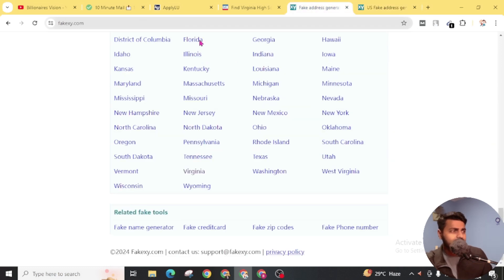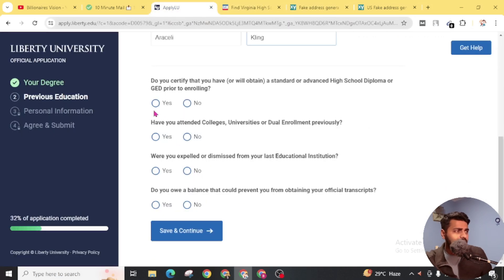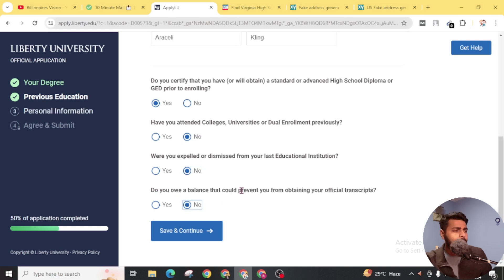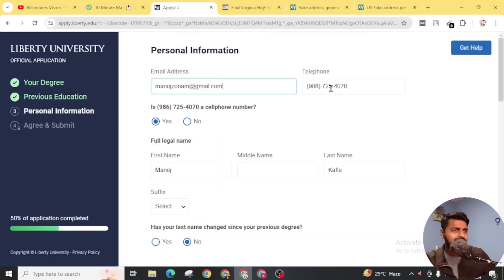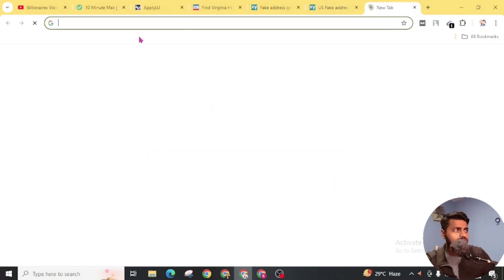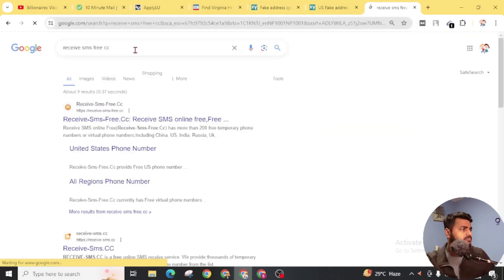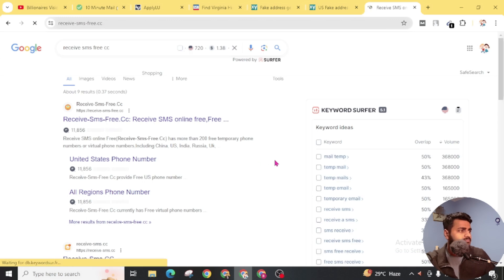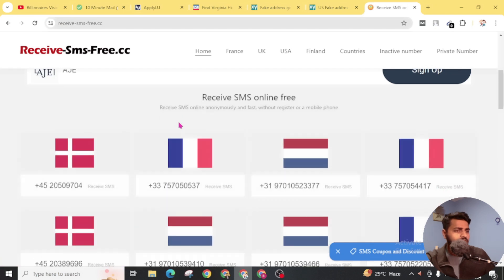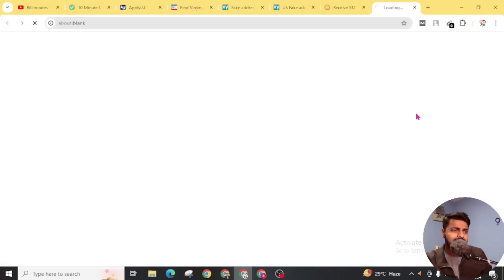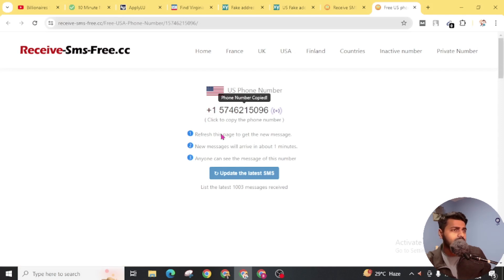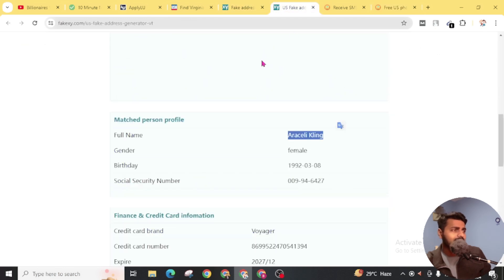Simply copy the details and fill them in. Click on 'No' for the relevant options, then click 'Save and Continue'. Now you have to provide some personal information including email address and telephone. Write your email address here. For the telephone, I am going to use another website — search for it and get a phone number. Open the website, scroll down, and you will find lots of numbers. Choose a US-based phone number. Click on 'Receive SMS Online', copy the phone number, then go back to the Liberty University website and add your phone number.